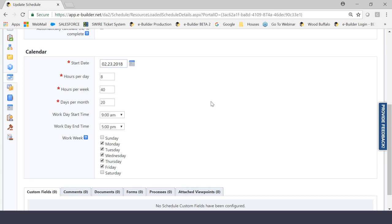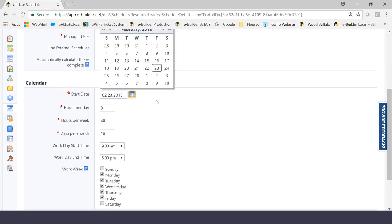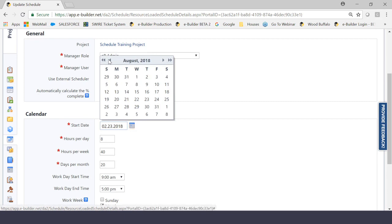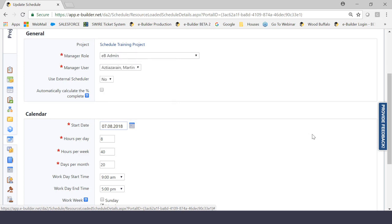However, for every client, it will vary. This is a conversation that every client has with eBuilder implementation teams on a daily basis and it will vary from client to client. But as long as you know what your start date is, your physical start date is, this is exactly where you would put it. So what I'm going to do is I'm going to change the date from February 23rd and I'm going to put today's date, which is, let's see, let's go back to July and we are currently in the 8th. Okay? 2018.